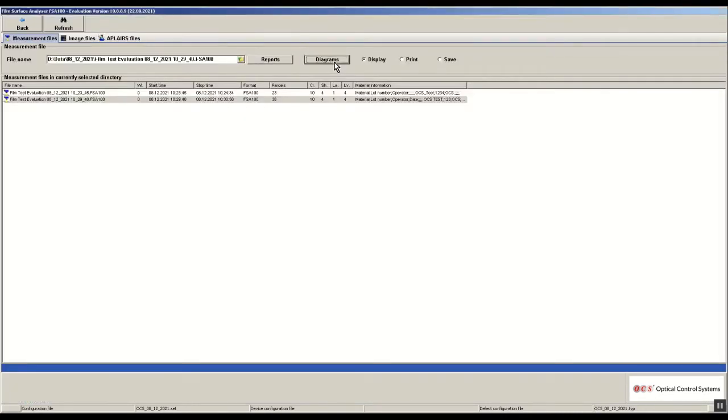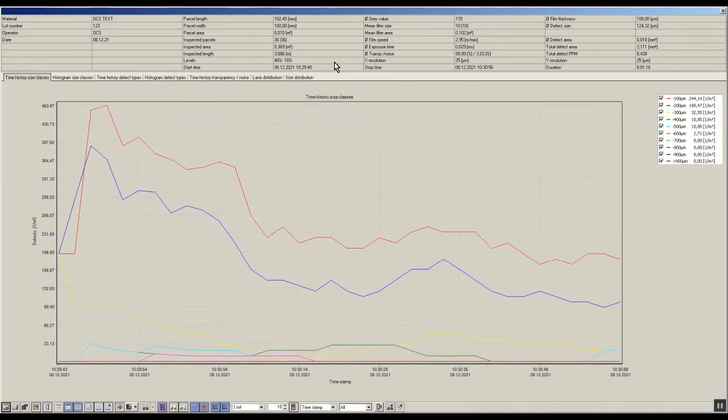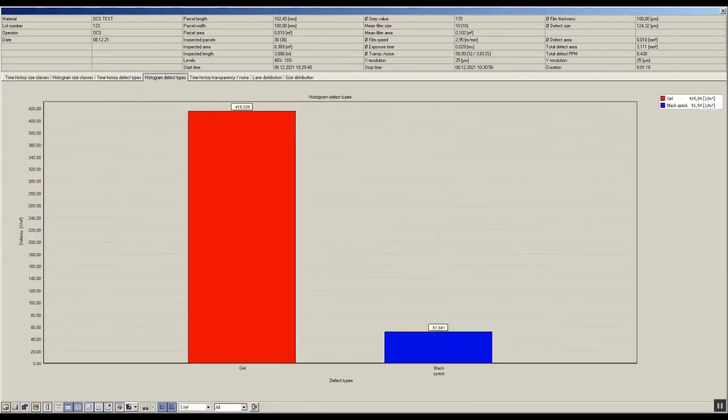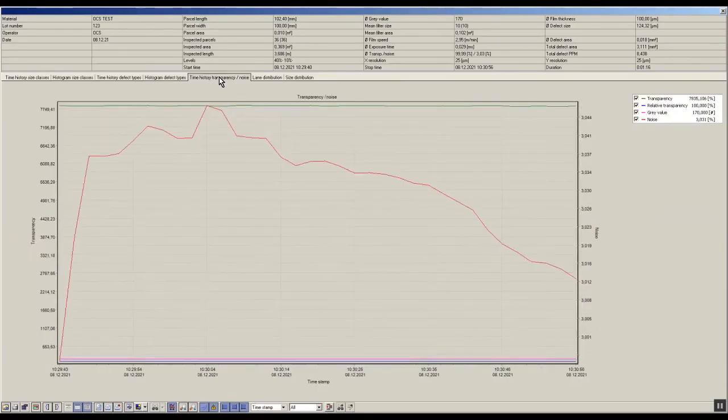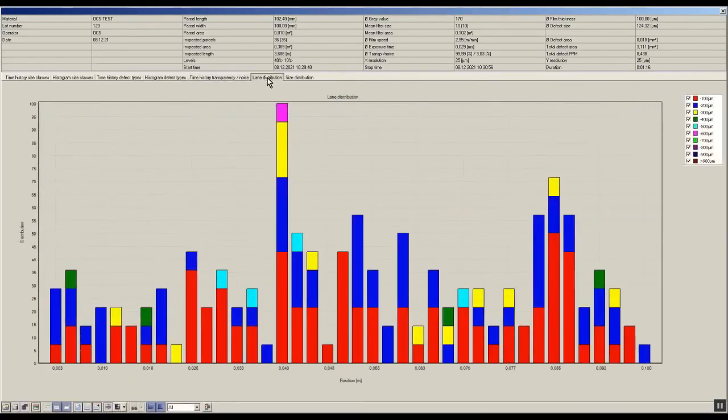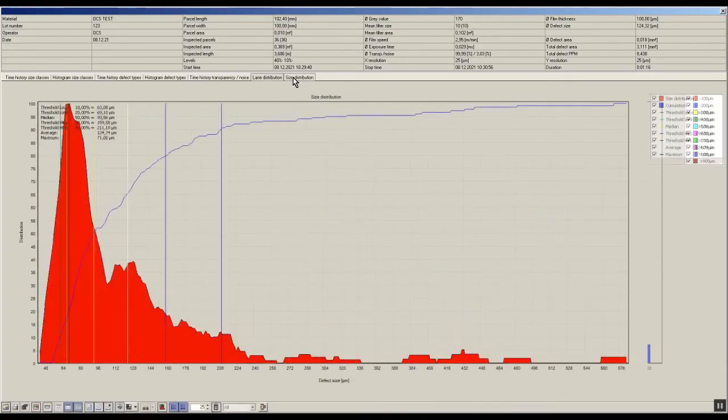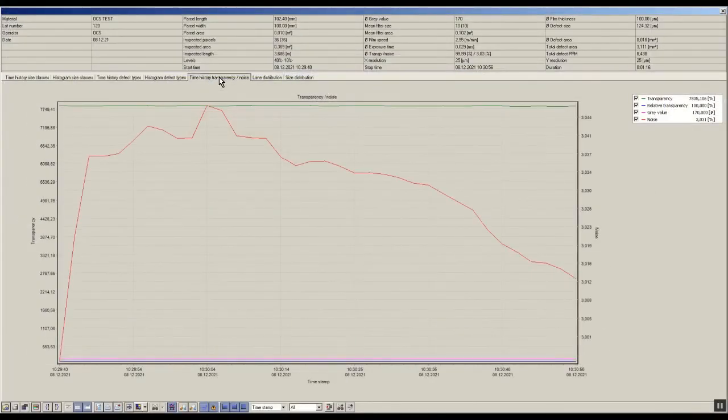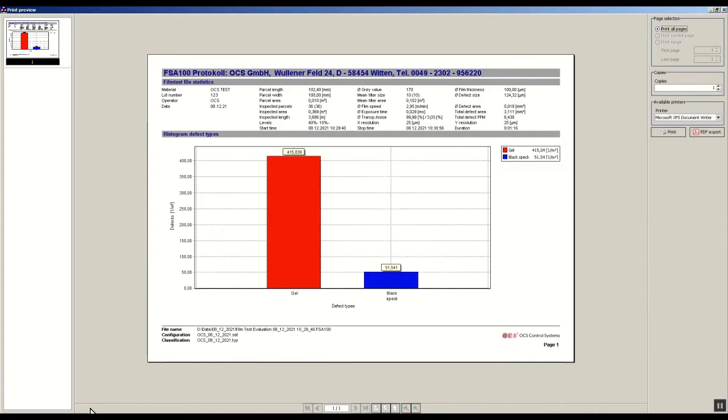The included film test evaluation software will allow you to open all measurement files during and after the measurement. With this software you can evaluate all diagrams and tables. It is very easy to export the diagrams and tables to a PDF document, and a printout can be created.